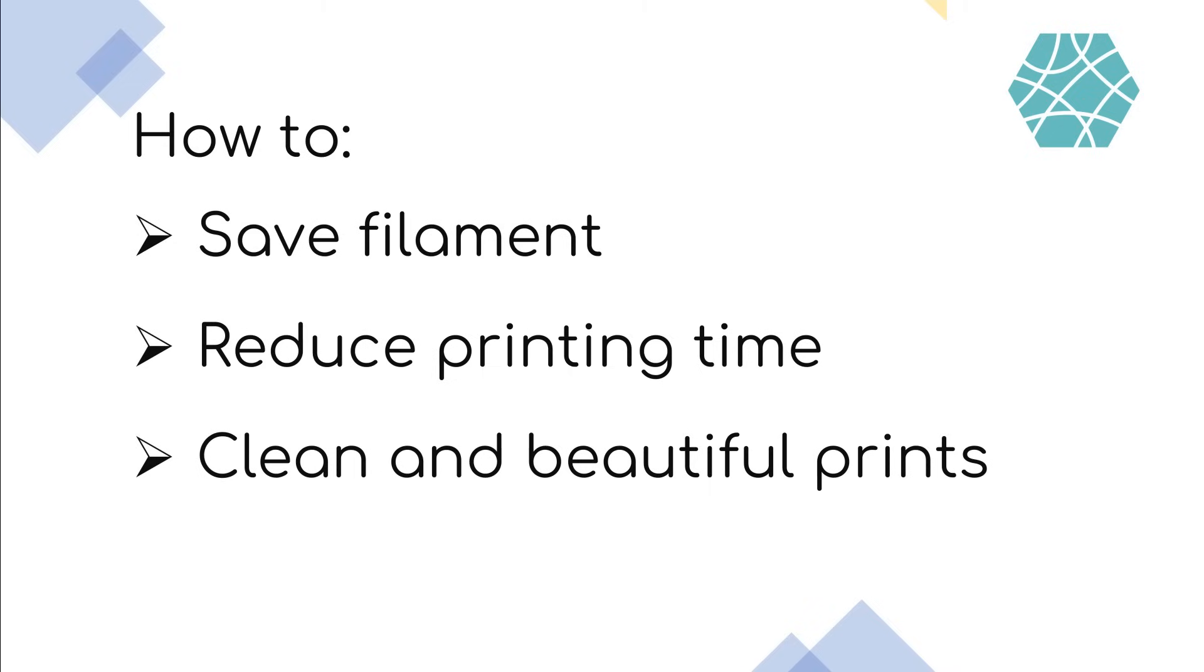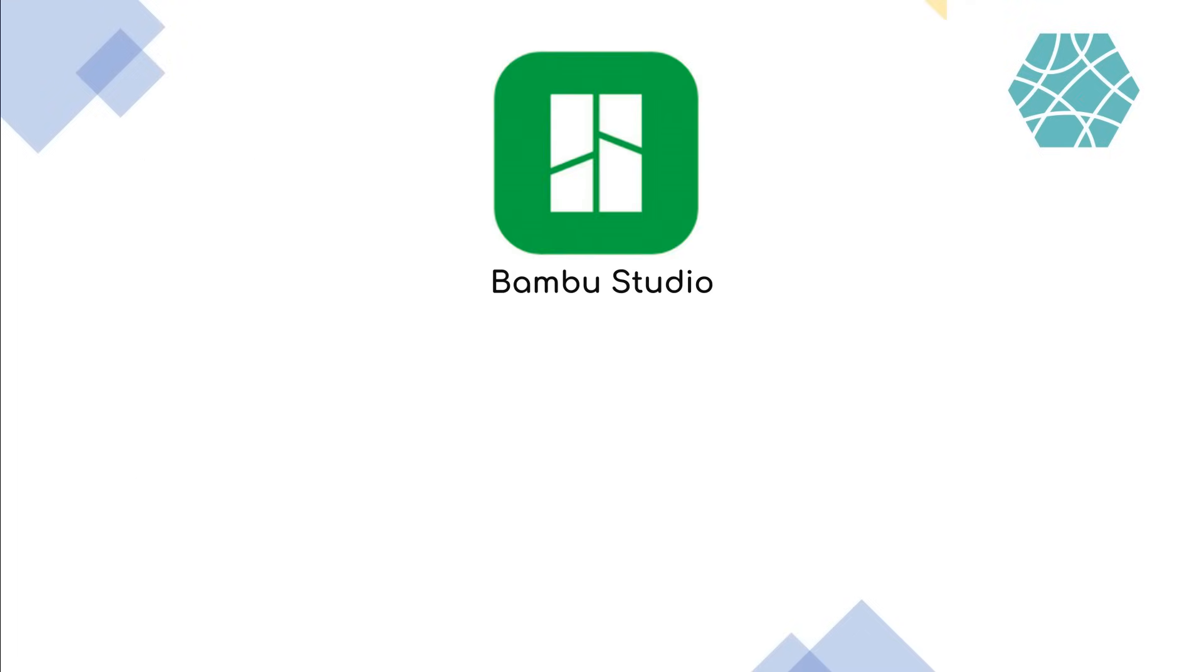Do you want to save filament, cut your printing time in half, all while getting more beautiful prints? Well, who doesn't?